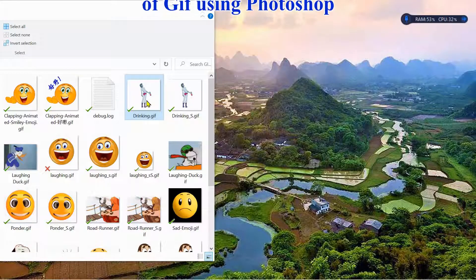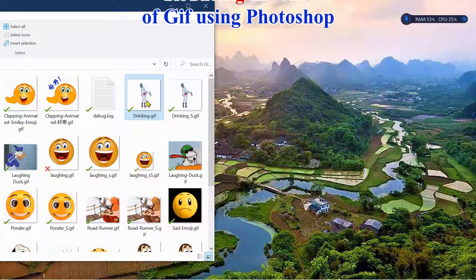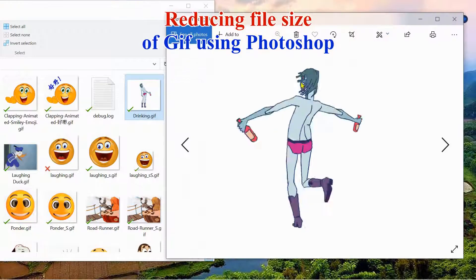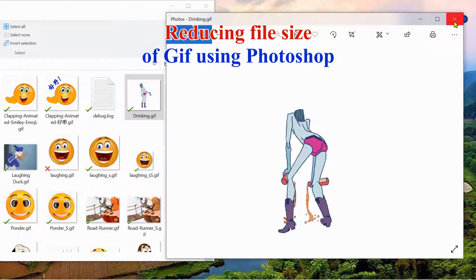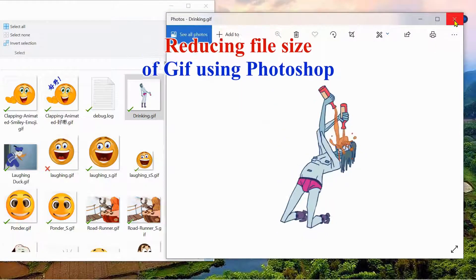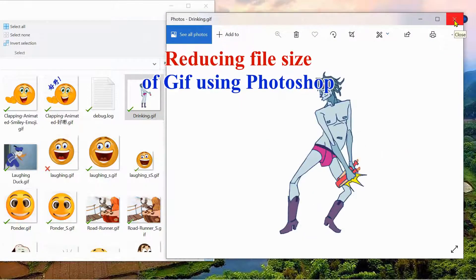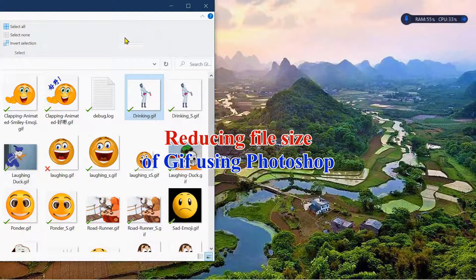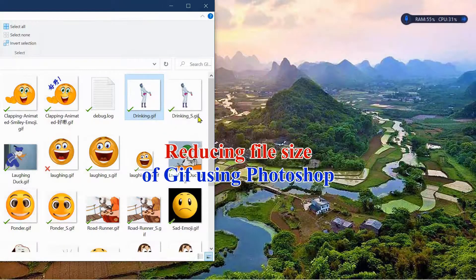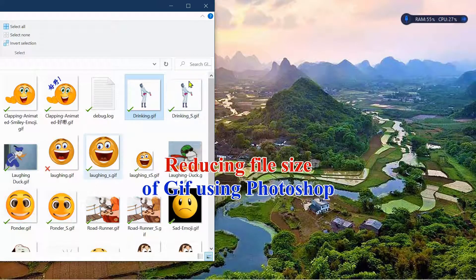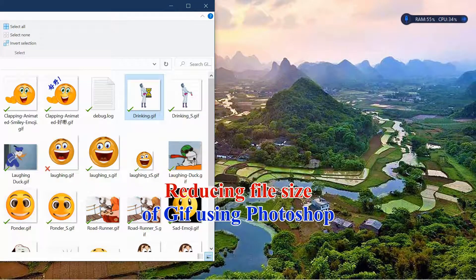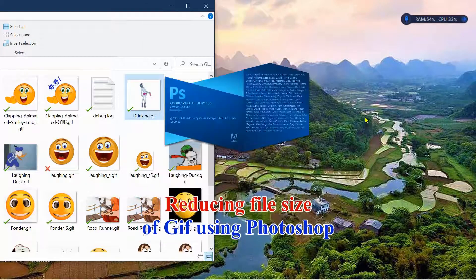This is my GIF folder. I want to reduce one of the GIFs from a bigger size to a smaller one. That's how I'm going to do it. So to start with, I got to open this guy up with Photoshop.